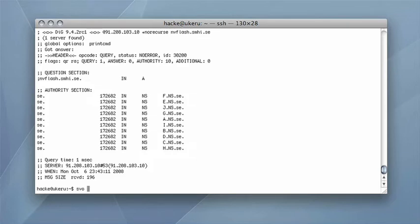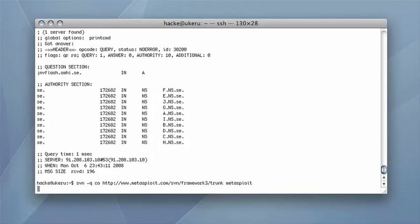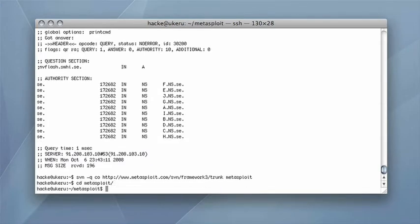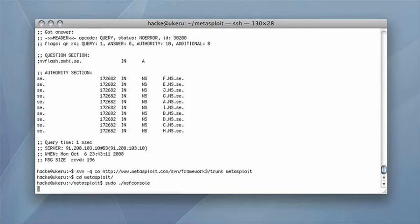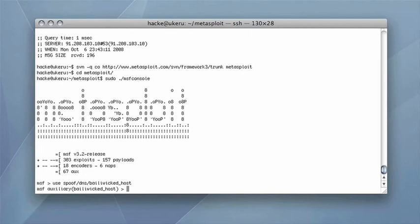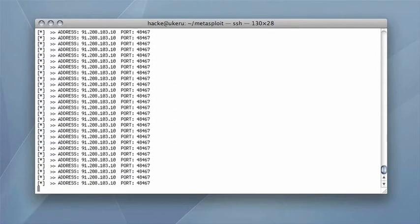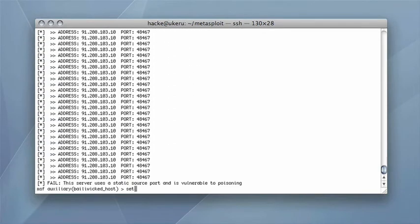The latest version of the toolbox Metasploit is retrieved and started. Metasploit contains a module for exploitation of vulnerable resolvers. The module also has functionality for determining if the resolver is vulnerable for the attack, which it in this case is.